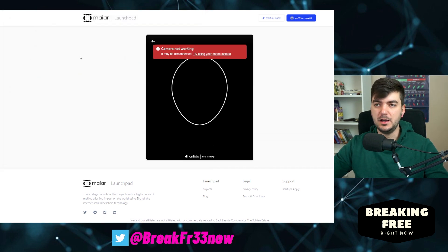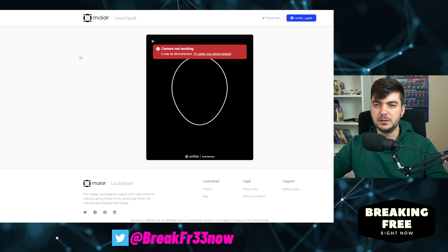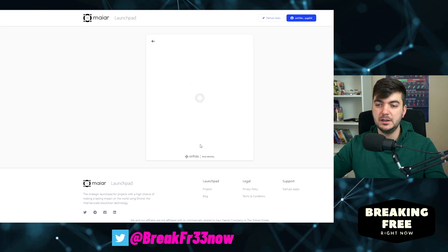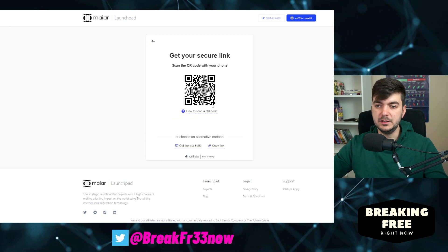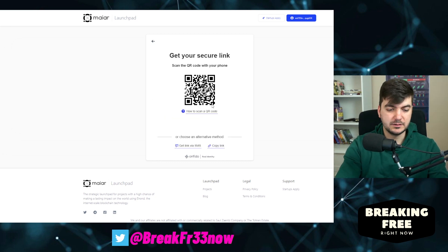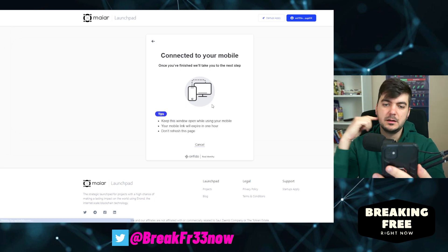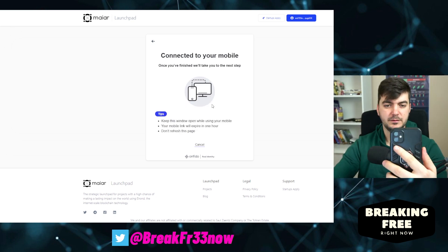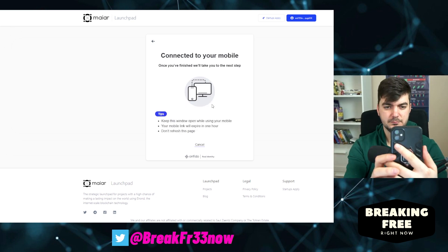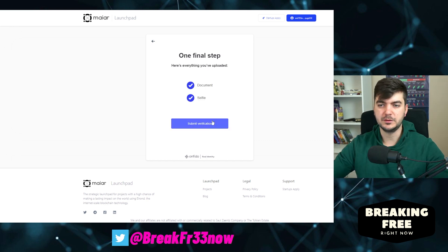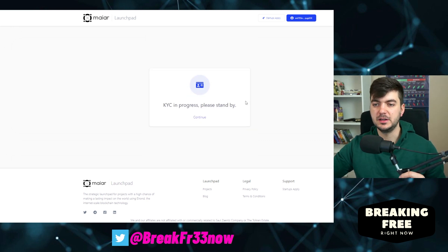They say take a selfie, but the camera may be disconnected — try using your phone instead. So I will use my phone: get secure link, I scan the QR with my phone, and upload is successful. I submit the verification.